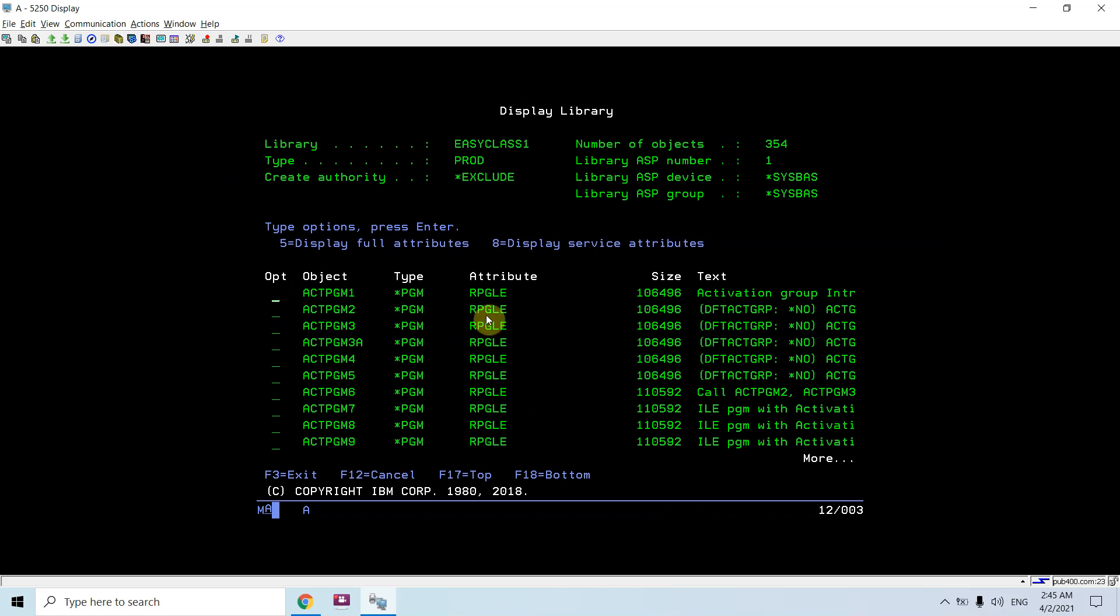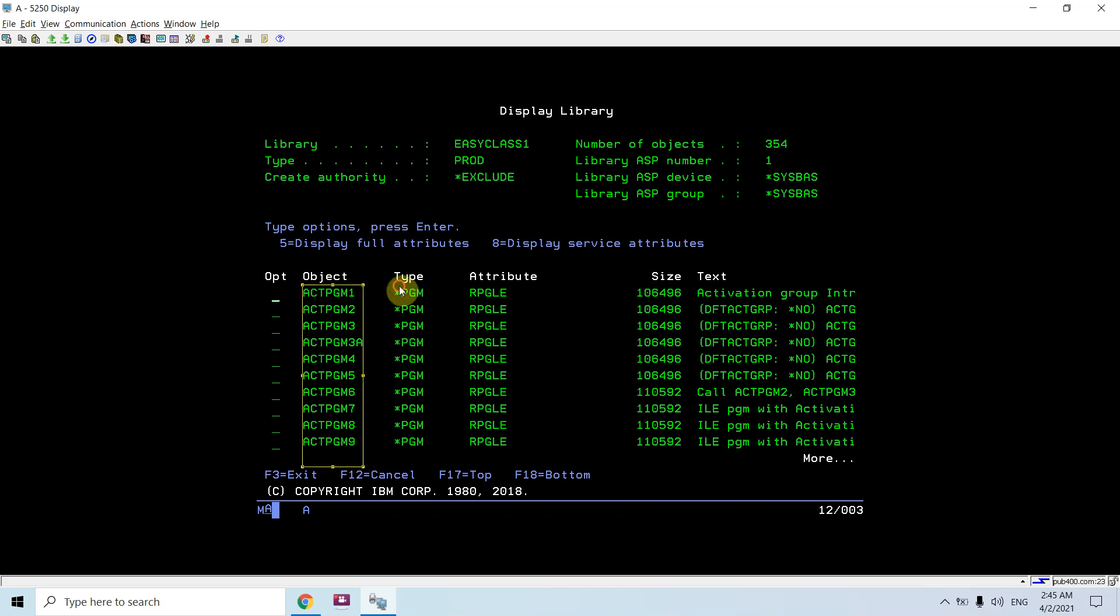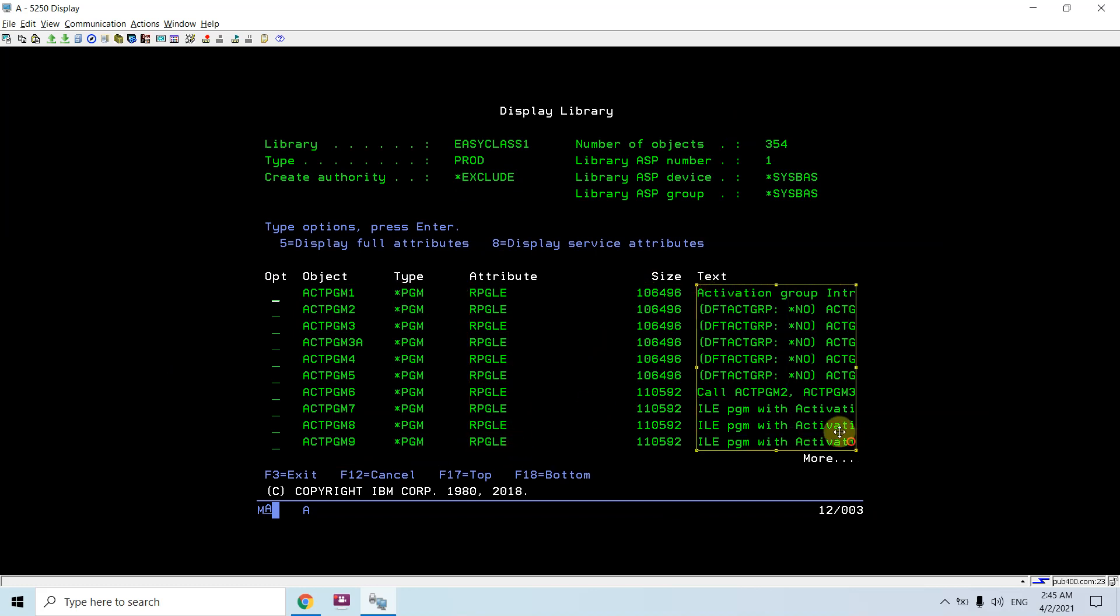These are the objects, its type, its attribute, its text, and the sizes separately.